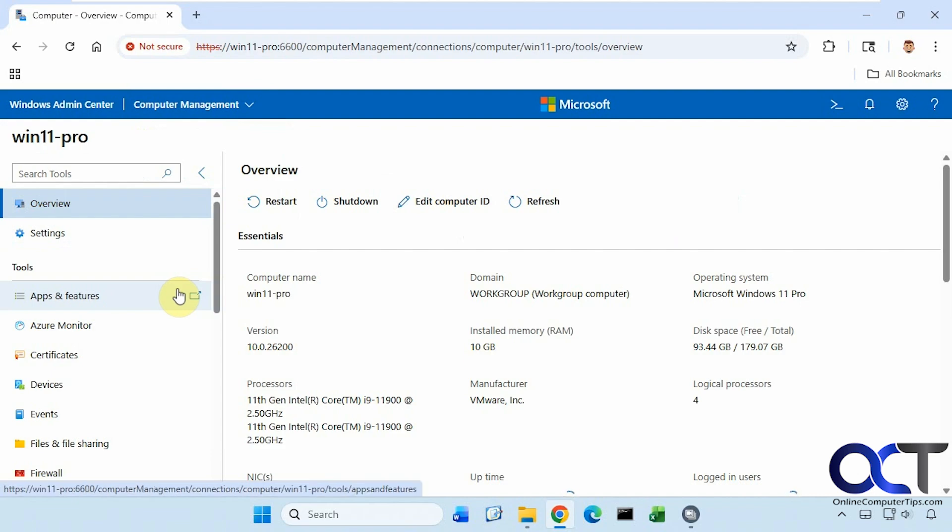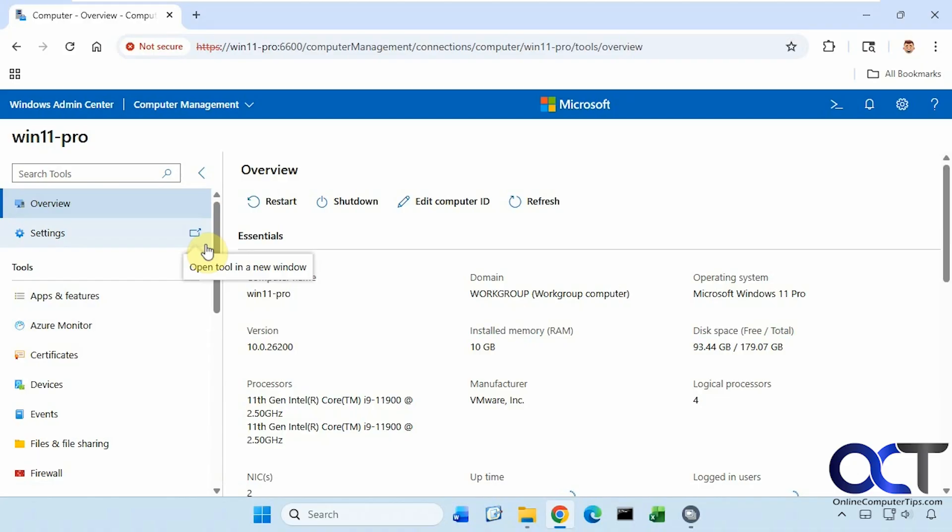As you can see, it's a very nice tool. It's just an easy way to manage your computer all from one location, without having to open up specific apps or management consoles for these specific tools. So even if you're using this on your own computer at home, it's definitely worth checking out. I'll put a link in the description where you can download the Windows Admin Center, and you can see how it works for you.